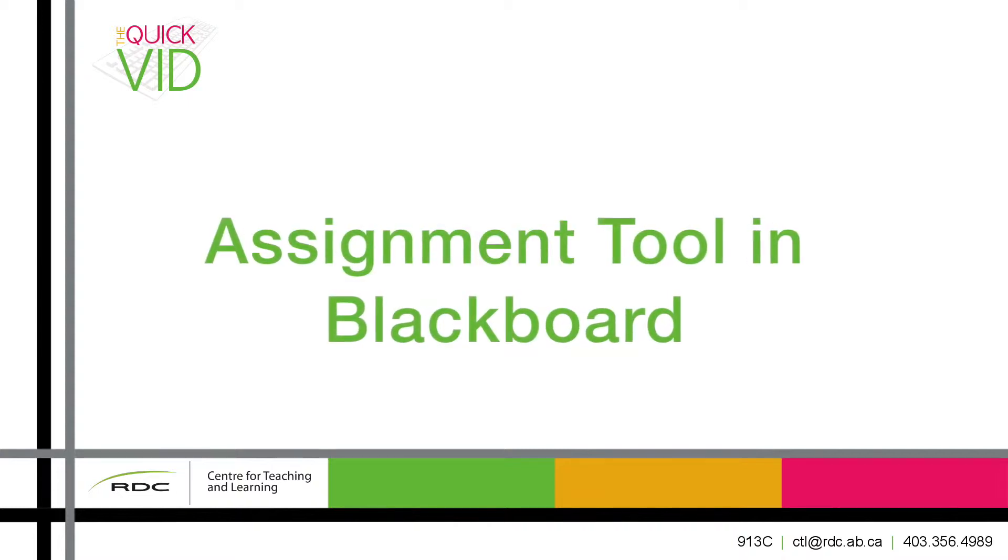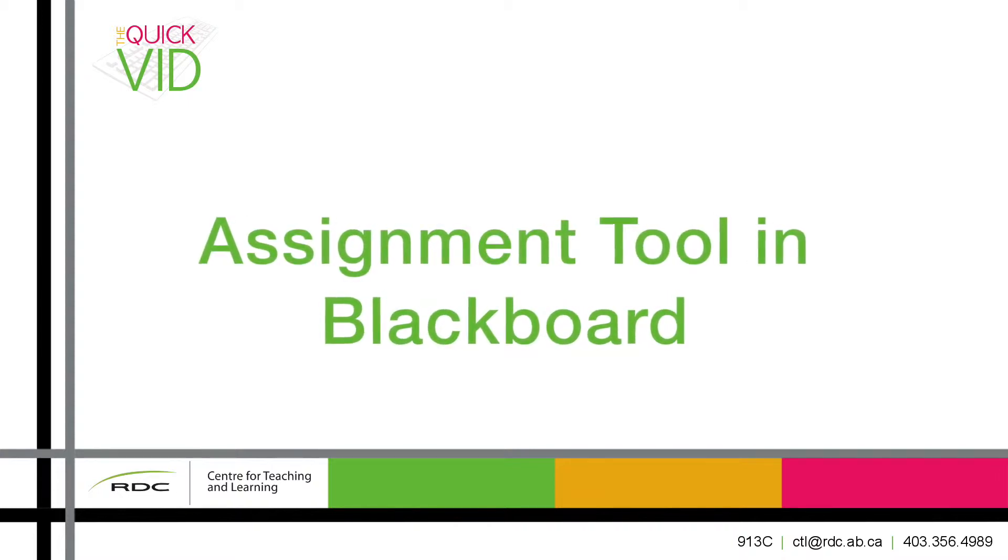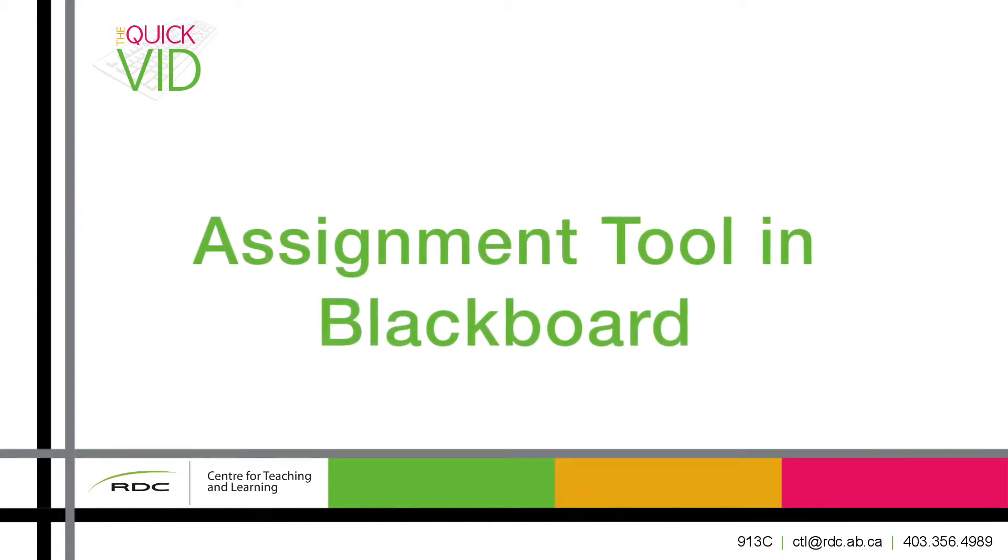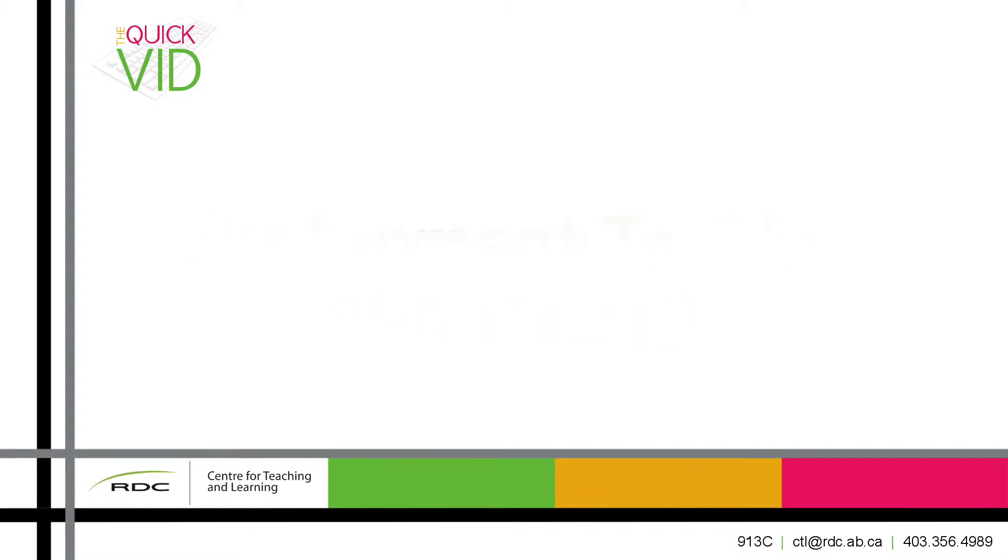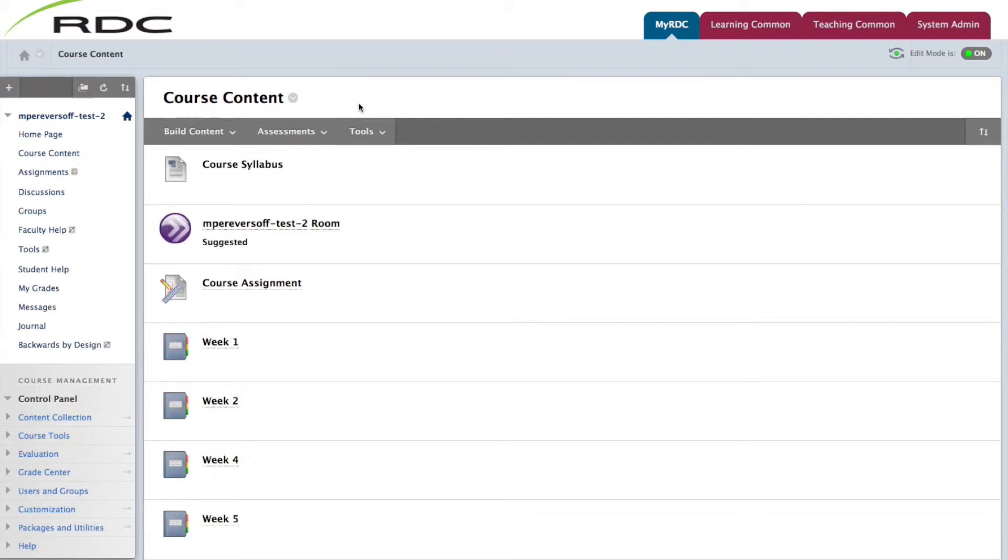This video will show you how to set up the assignment tool in your Blackboard course. First, navigate to the area of the course that you'd like to set up the assignment tool.